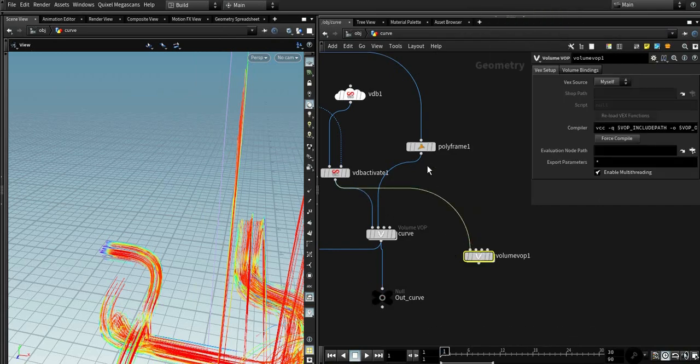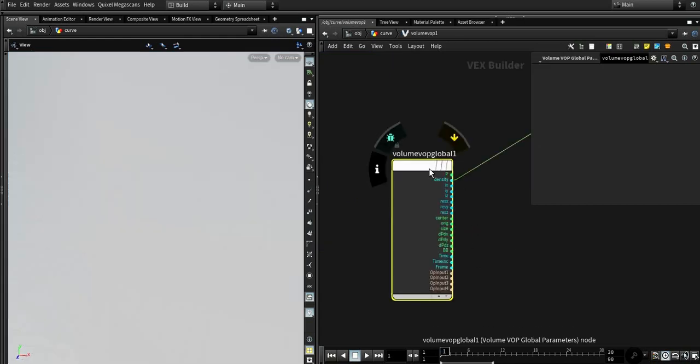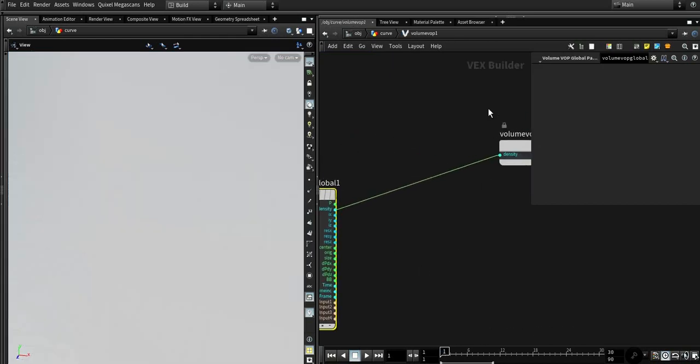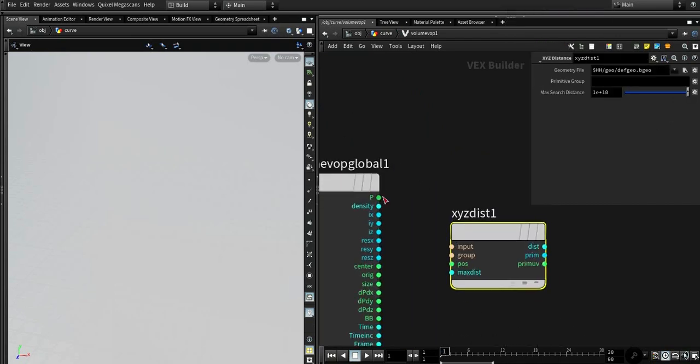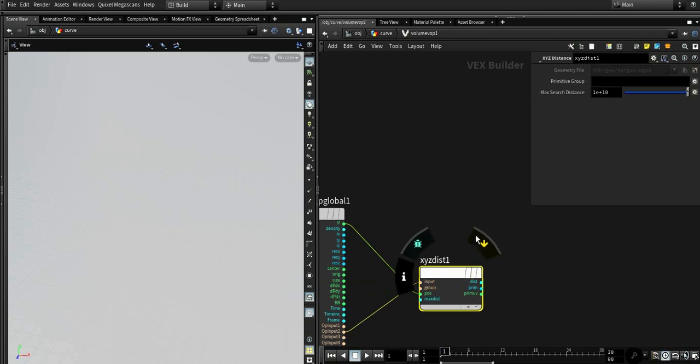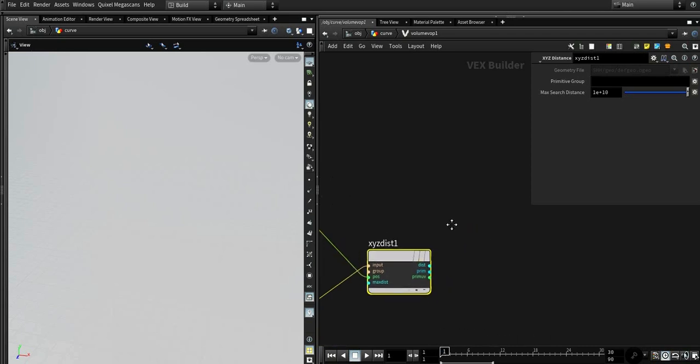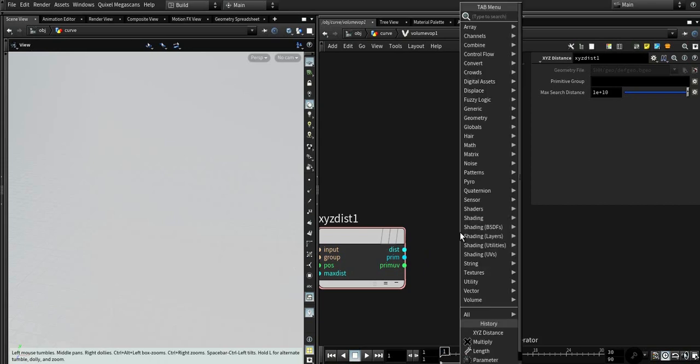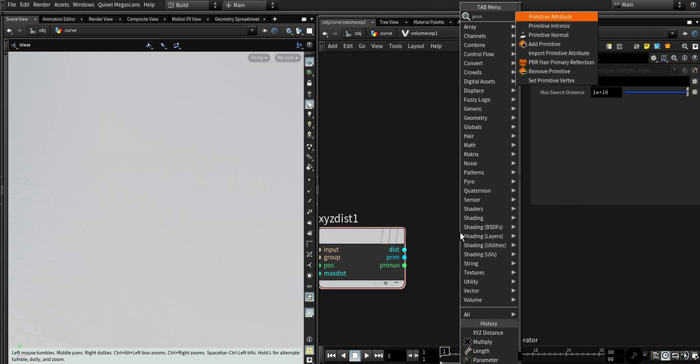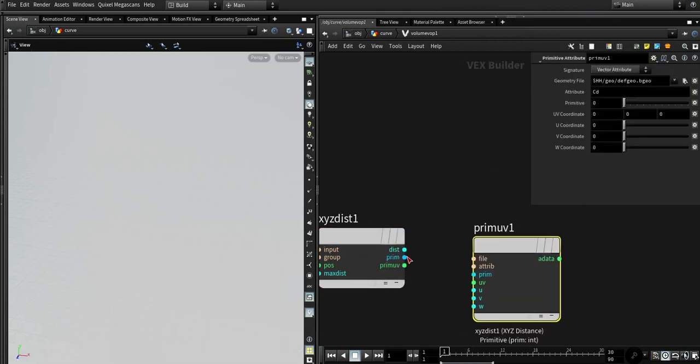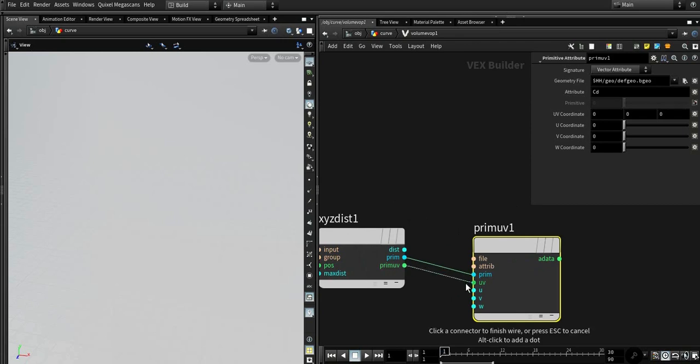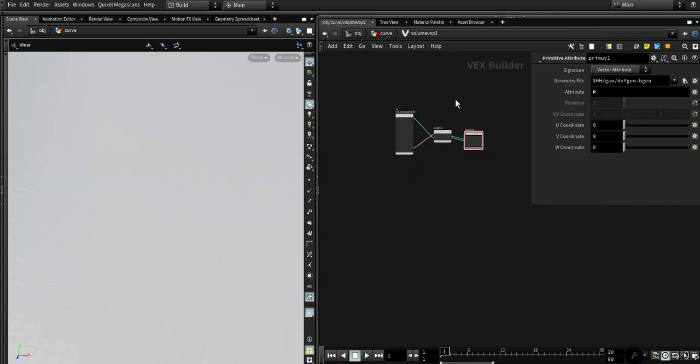So we need to create a vector pointing from the voxel to this location. So we need to take volume tangent U and XYZ distance. Input means our second input. So it expects prim and prim and prim UV, so primitive attribute. We need to export that prim and primitive UV.